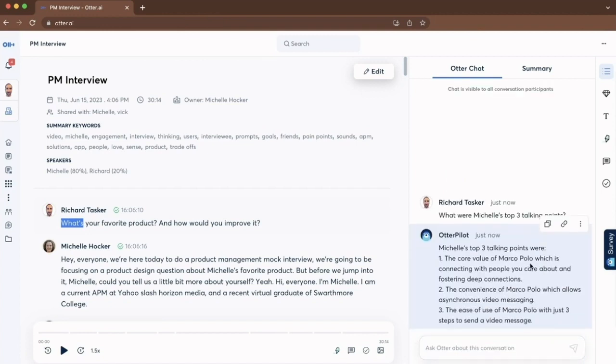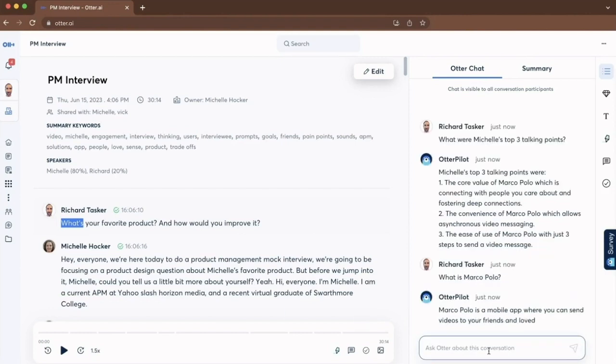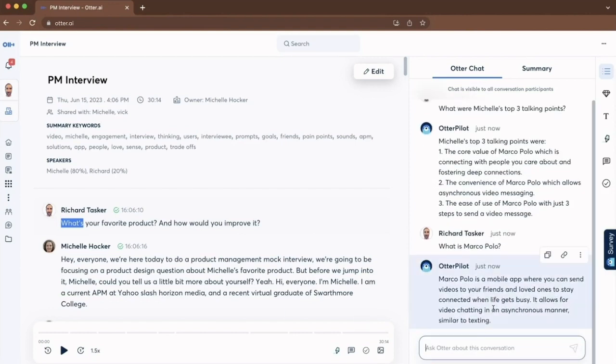Otterpilot will now respond, and I might want to ask some clarification questions. So in this case, she's mentioned Marco Polo. So I can ask the question, what is Marco Polo? Otterpilot is clarifying what Marco Polo is, a mobile app that she referred to.